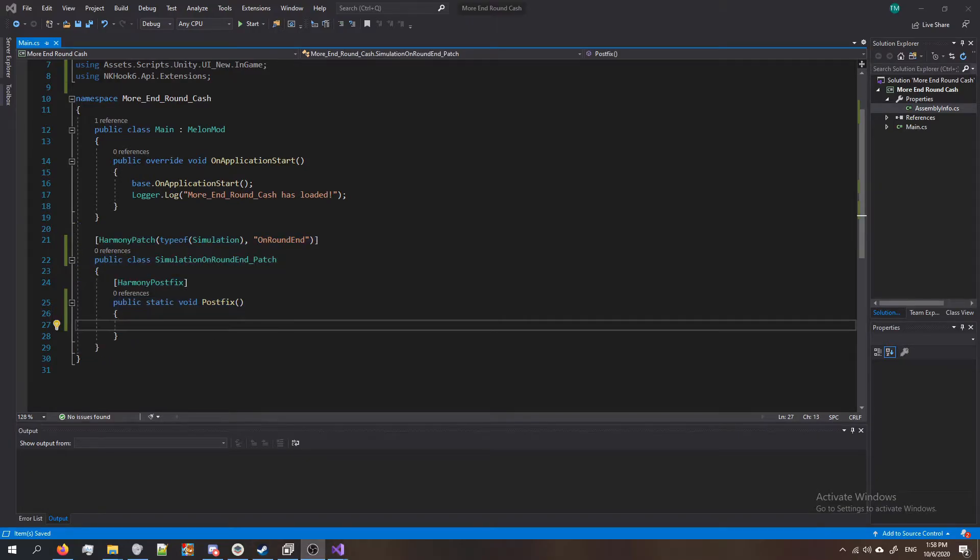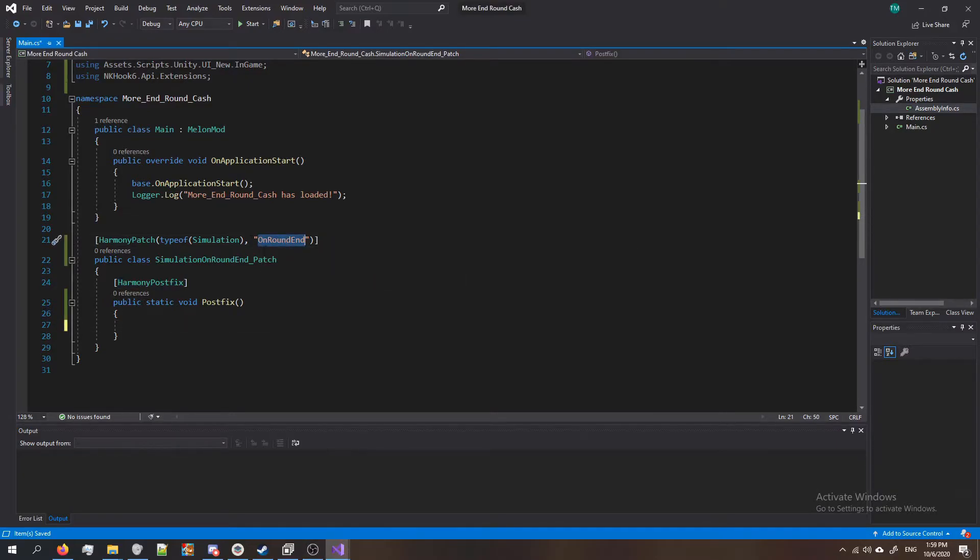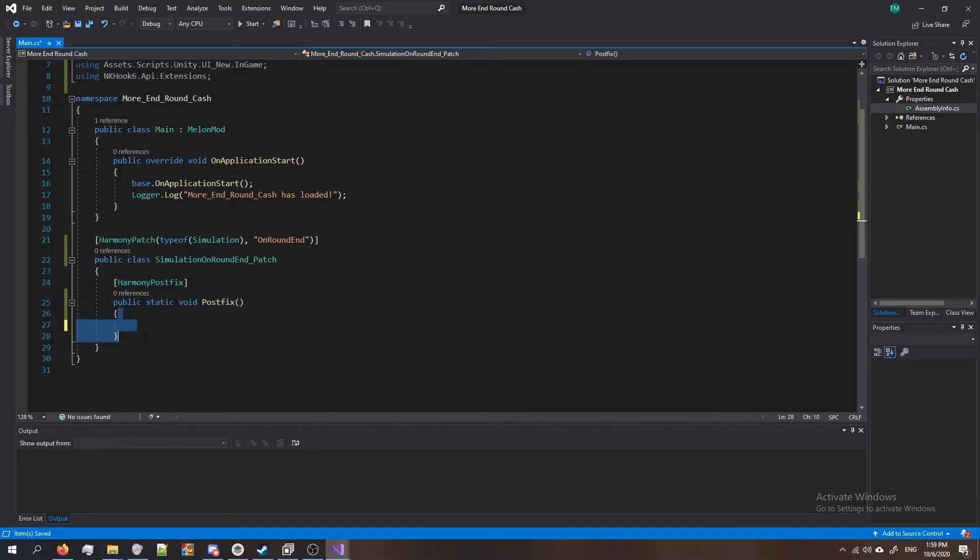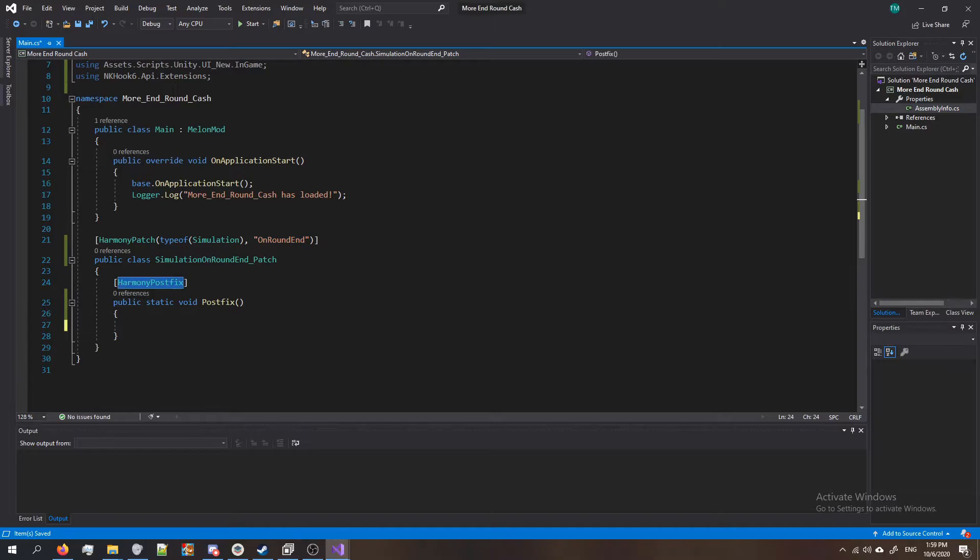This mod is gonna be a Harmony postfix so we're gonna leave it that way. What this means is whenever the OnRoundEnd method is called in the simulation class, our patch is going to also get called. Anything inside these two brackets right here is gonna happen after this method. I say after because it's a postfix. So now let's have it set the cache.